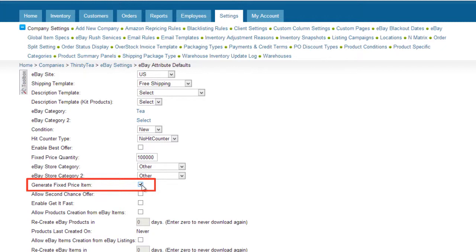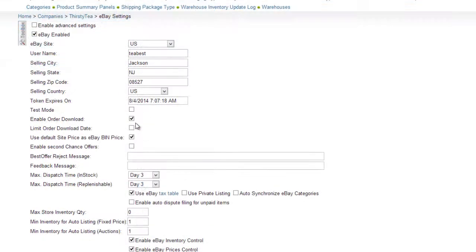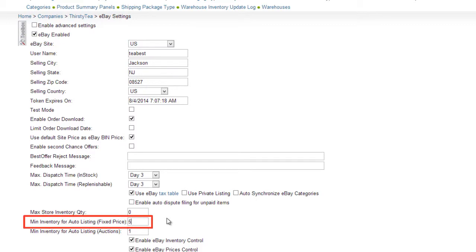If you only want items to be listed automatically when there is a certain amount of available quantity, open the eBay General Settings page and enter a quantity value in the field called Minimum Inventory for Auto Listing.